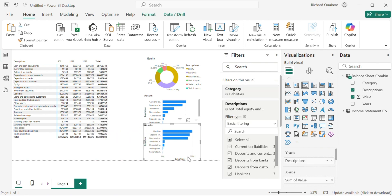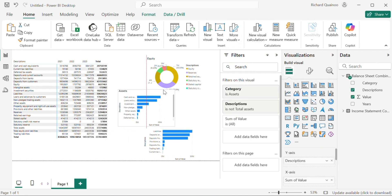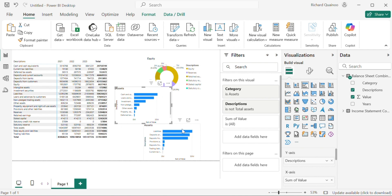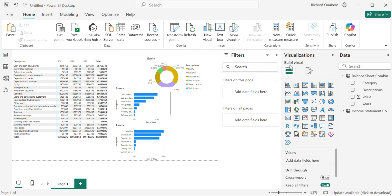I'm going to duplicate this sheet and create a balance sheet dashboard, customizing these graphs and charts to make it more presentable.